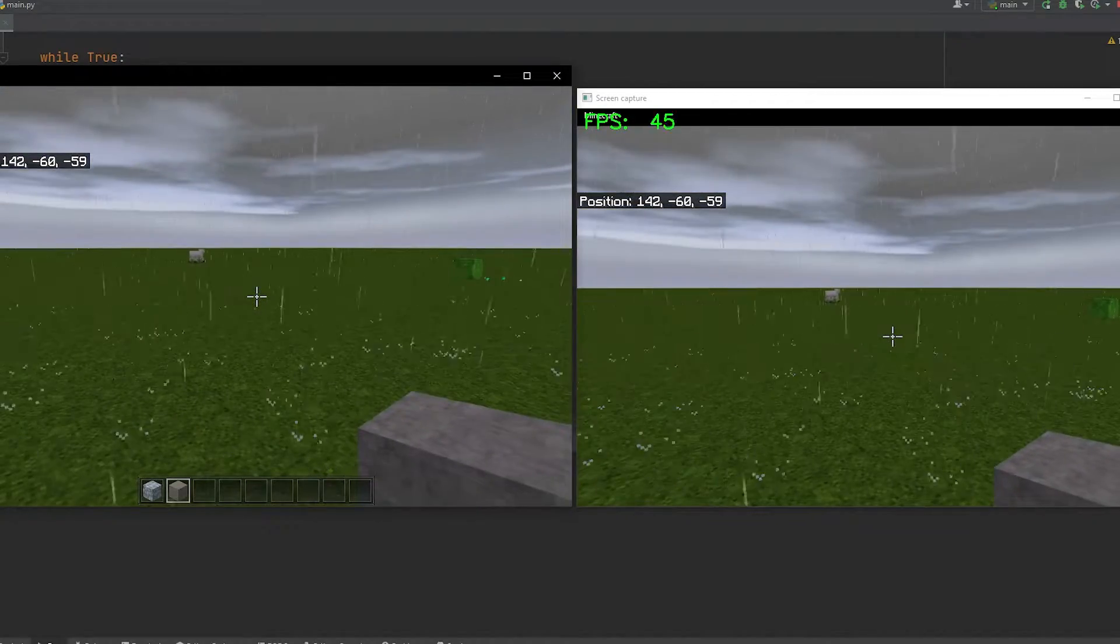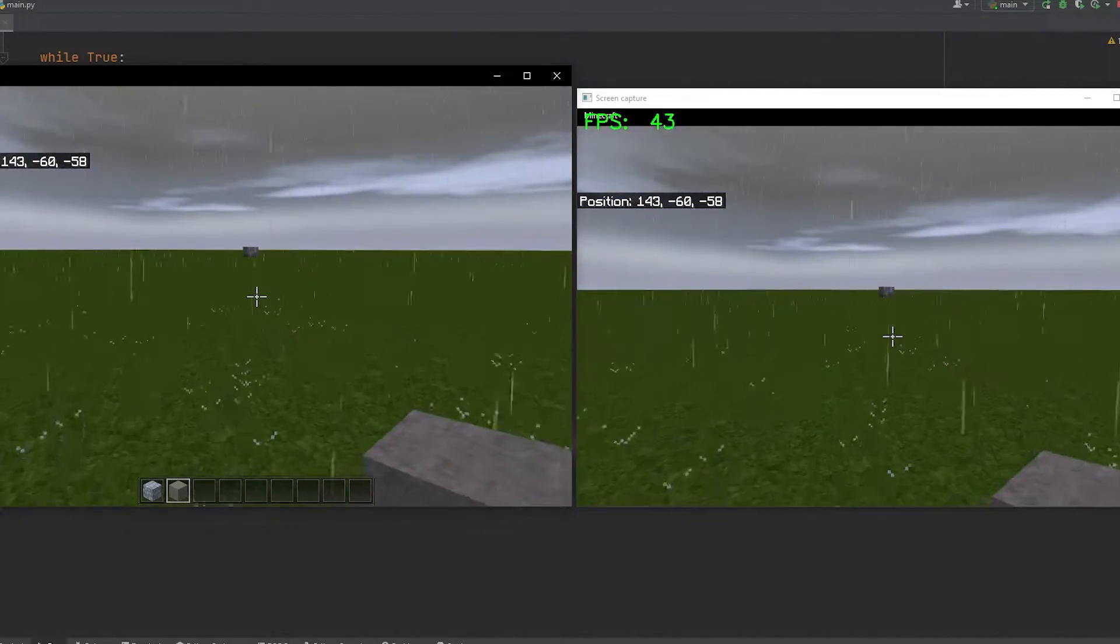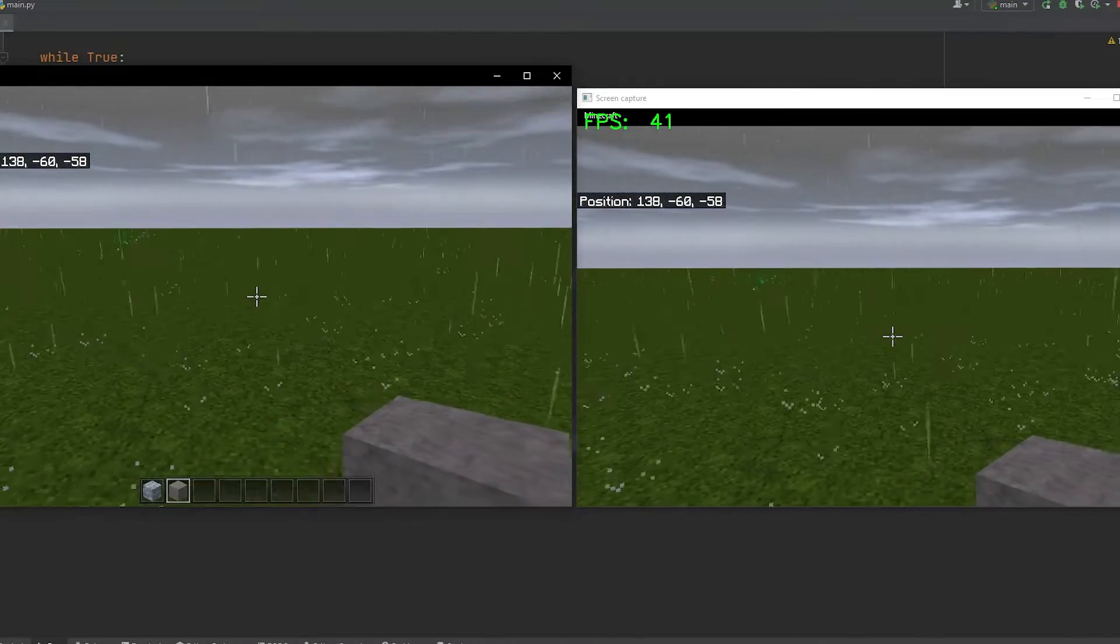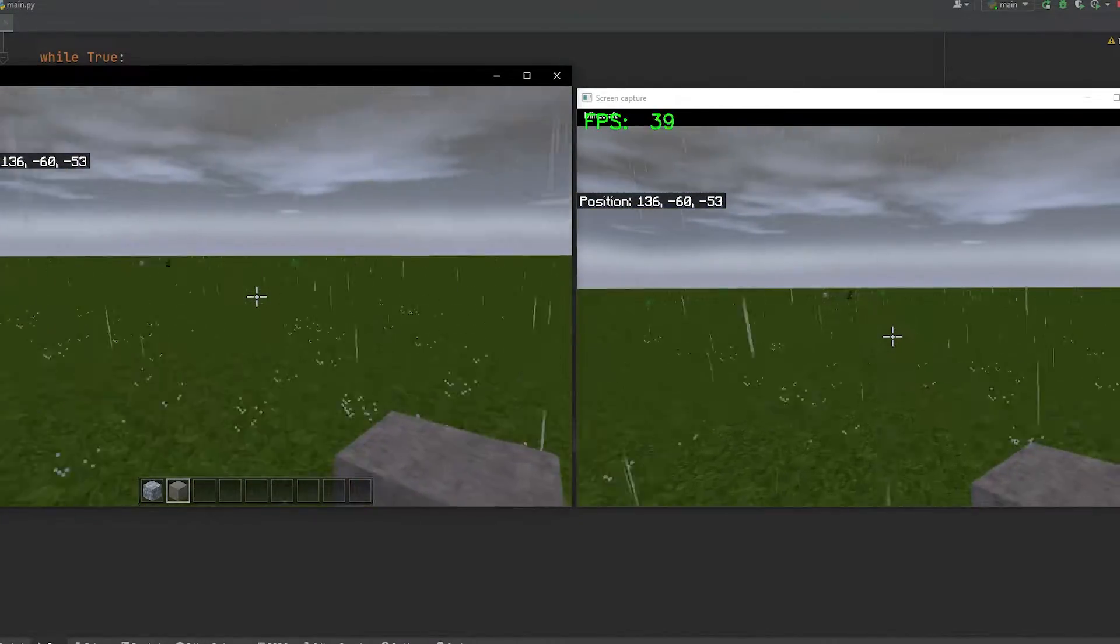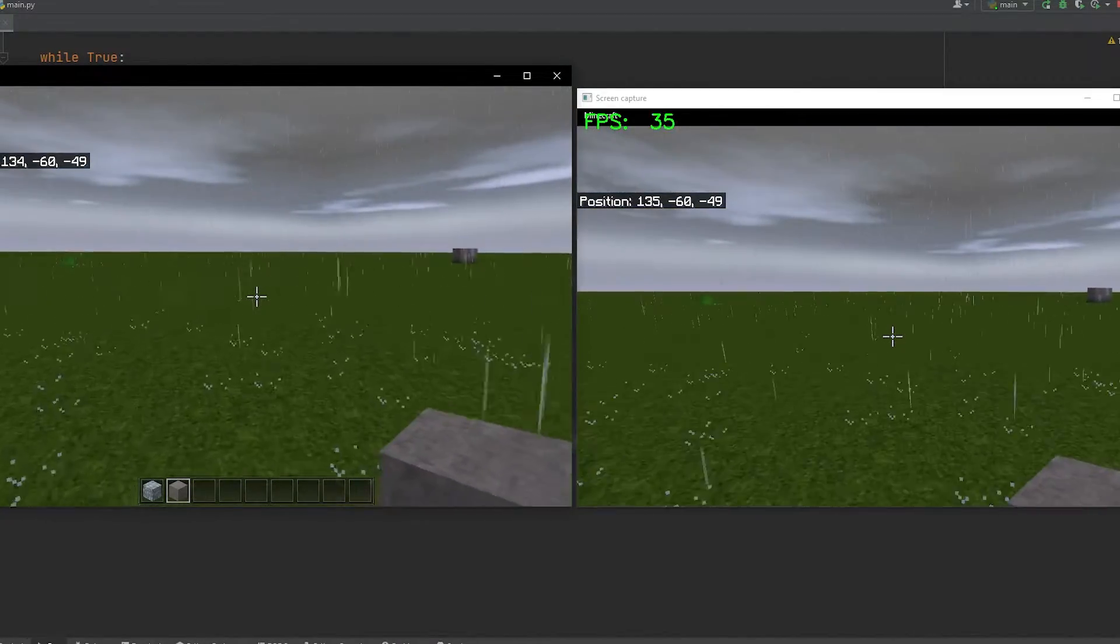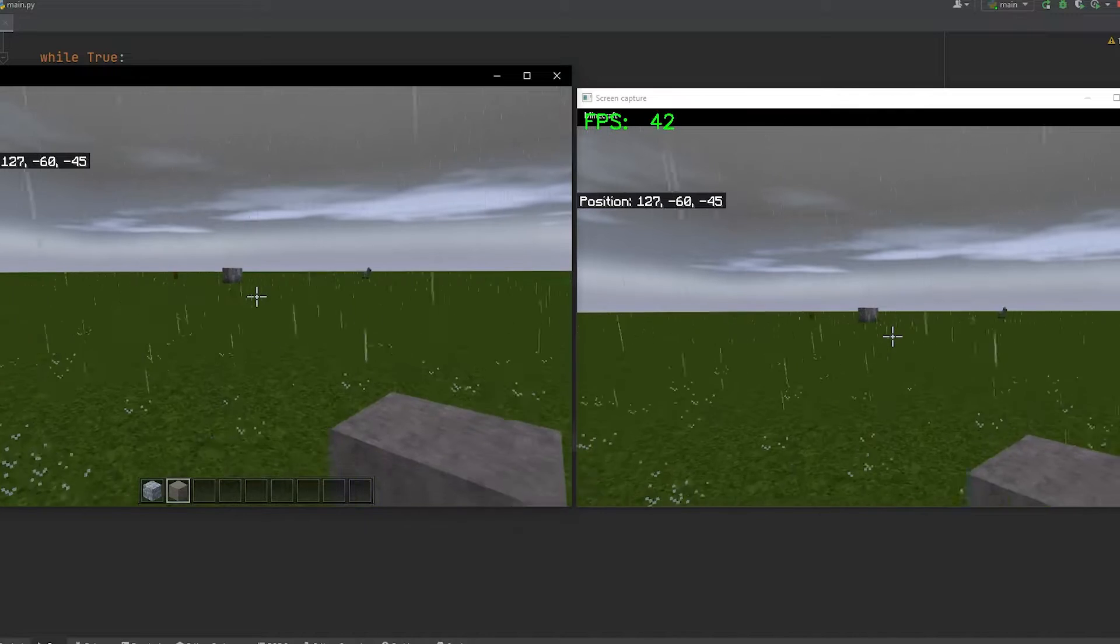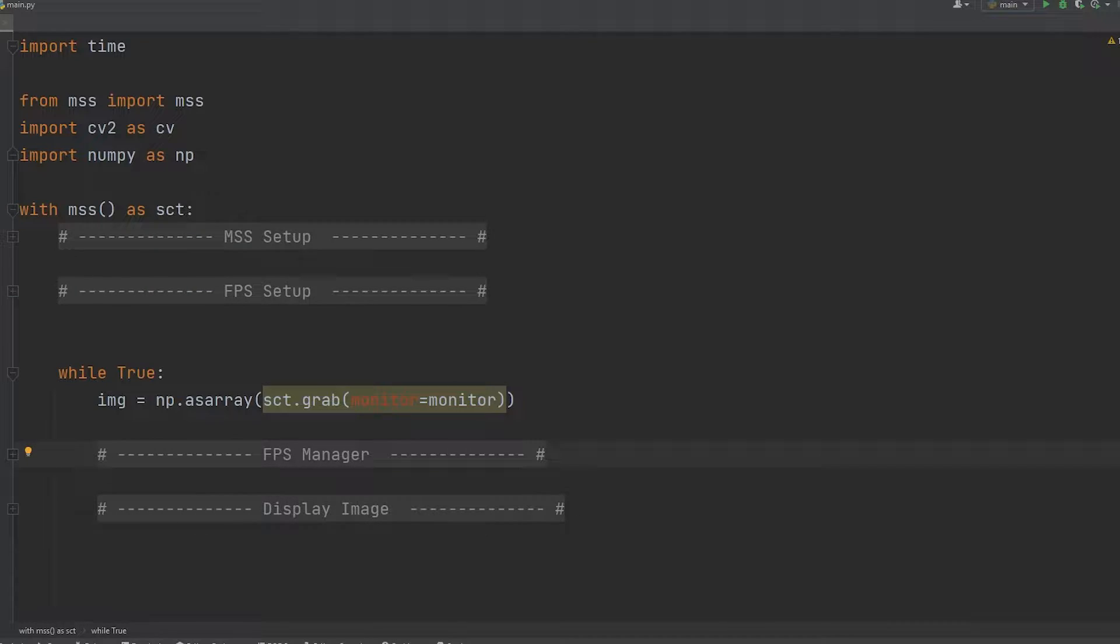We're getting a solid 30 to 60 FPS range, but keep in mind I am running OBS in the background, displaying it to the screen while playing Minecraft, and checking for that wait key which is slowing down performance.